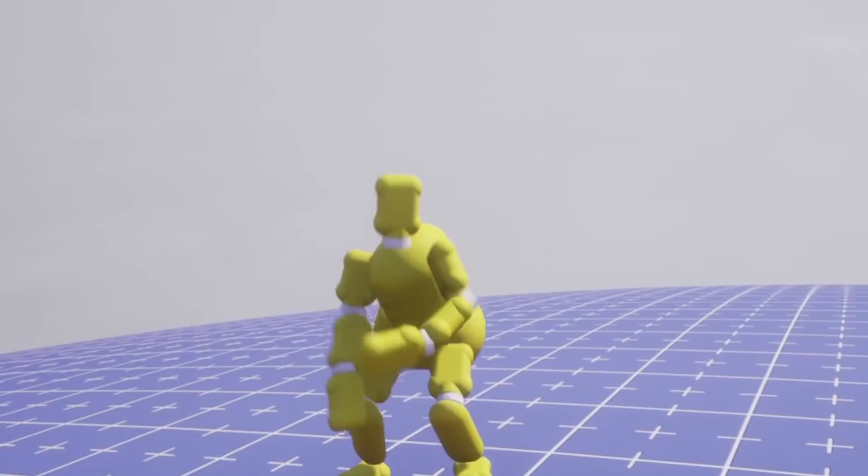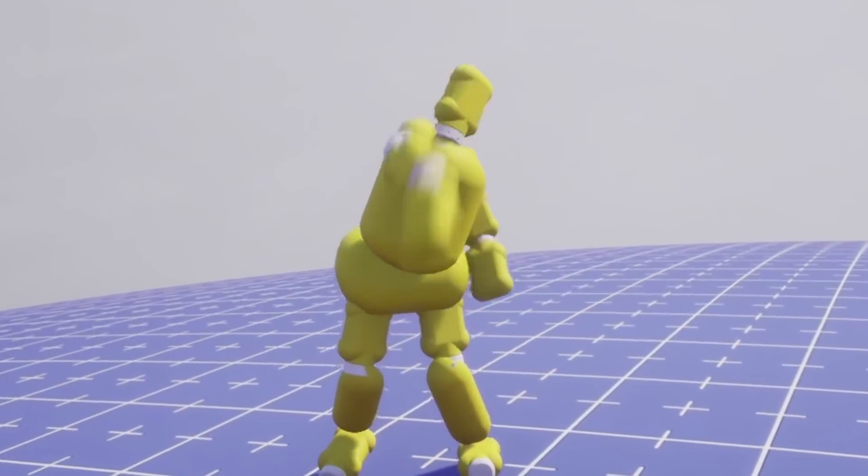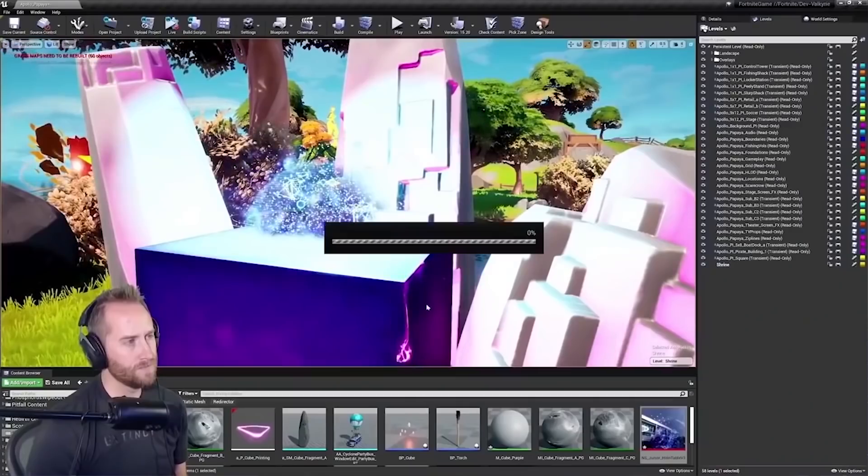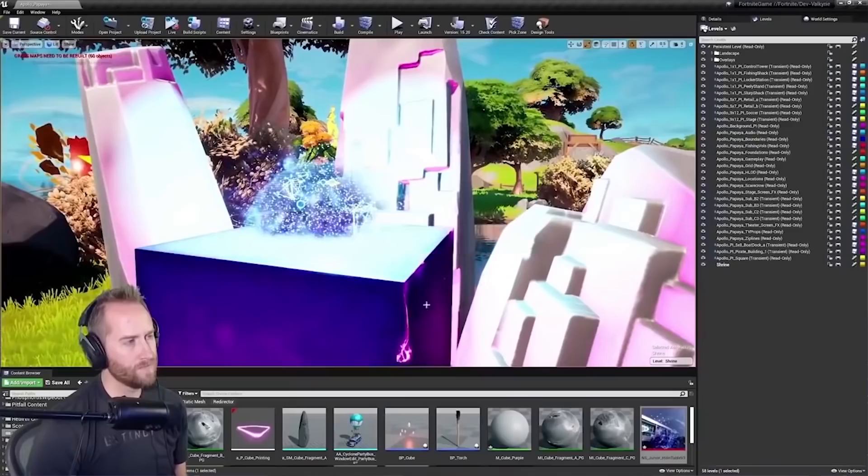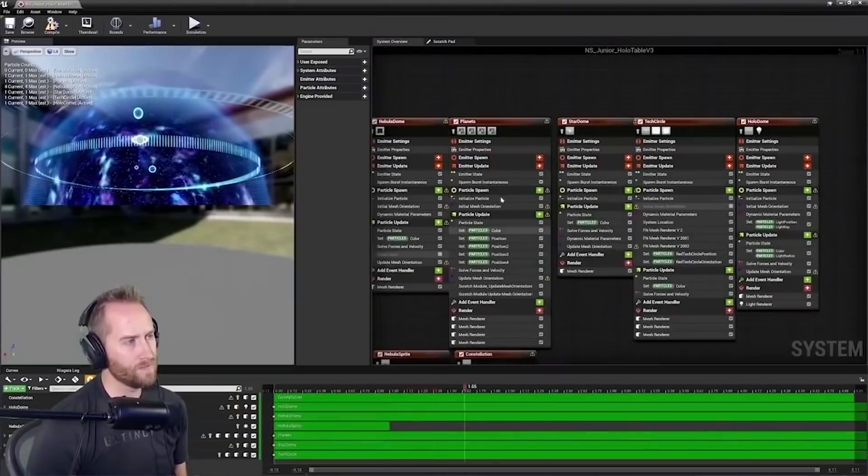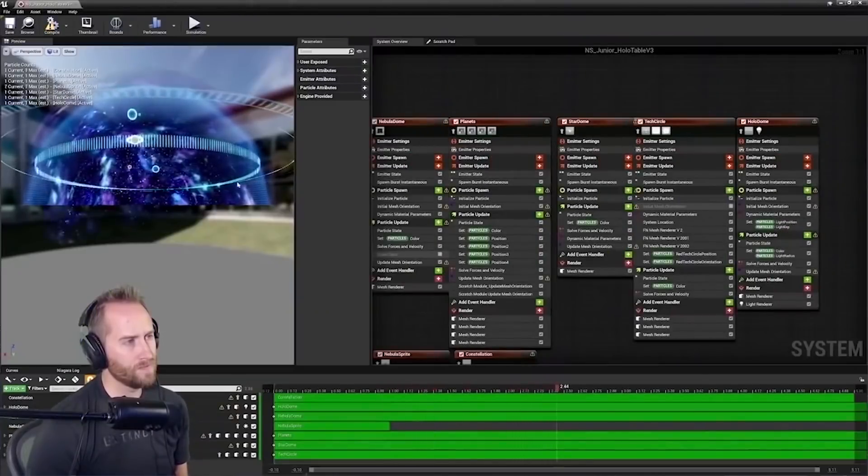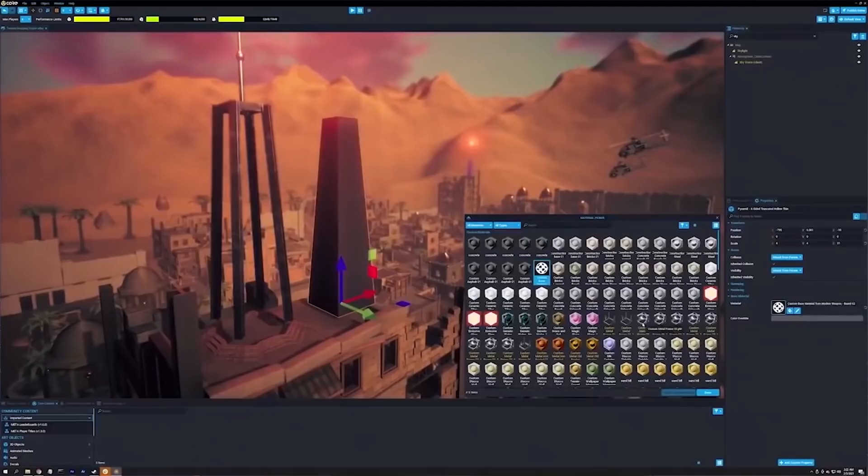I made my own custom skin and guys it's terrifying. You guys know how excited I am about Fortnite Creative 2.0 and all the tools that we'll be able to get with that.